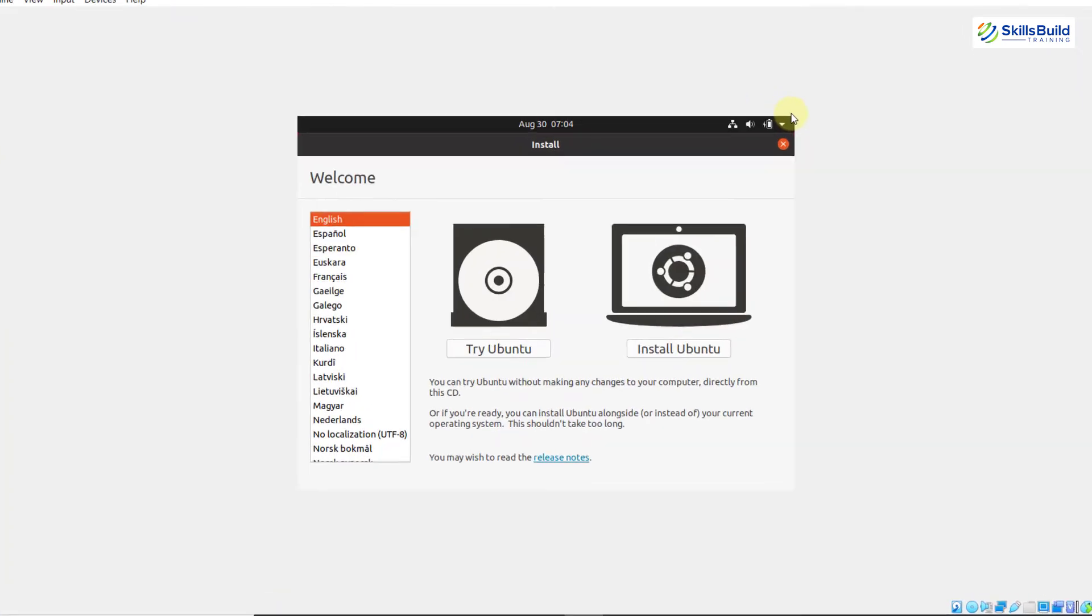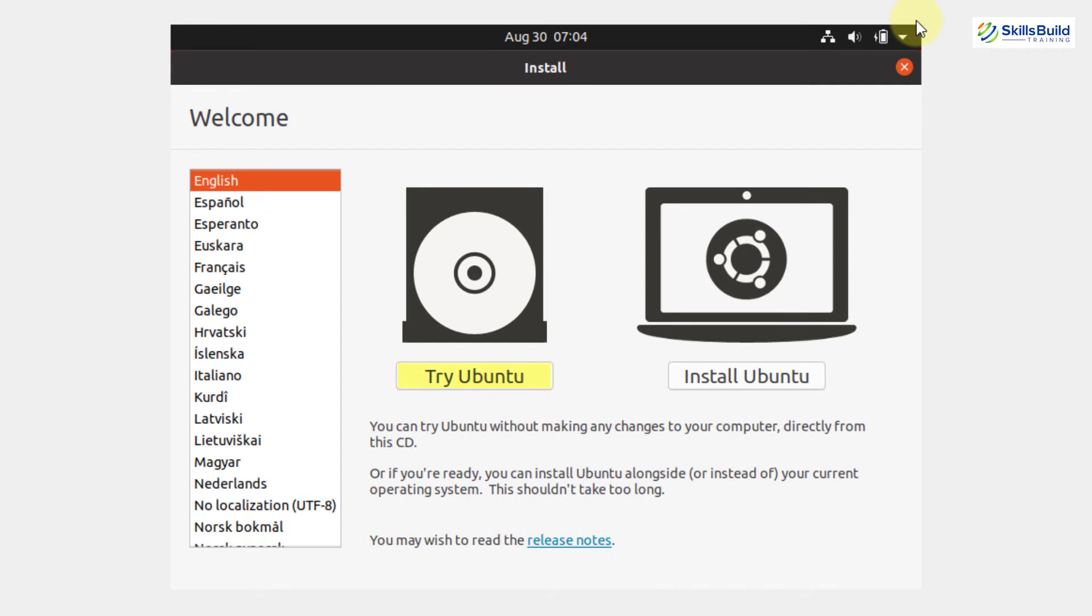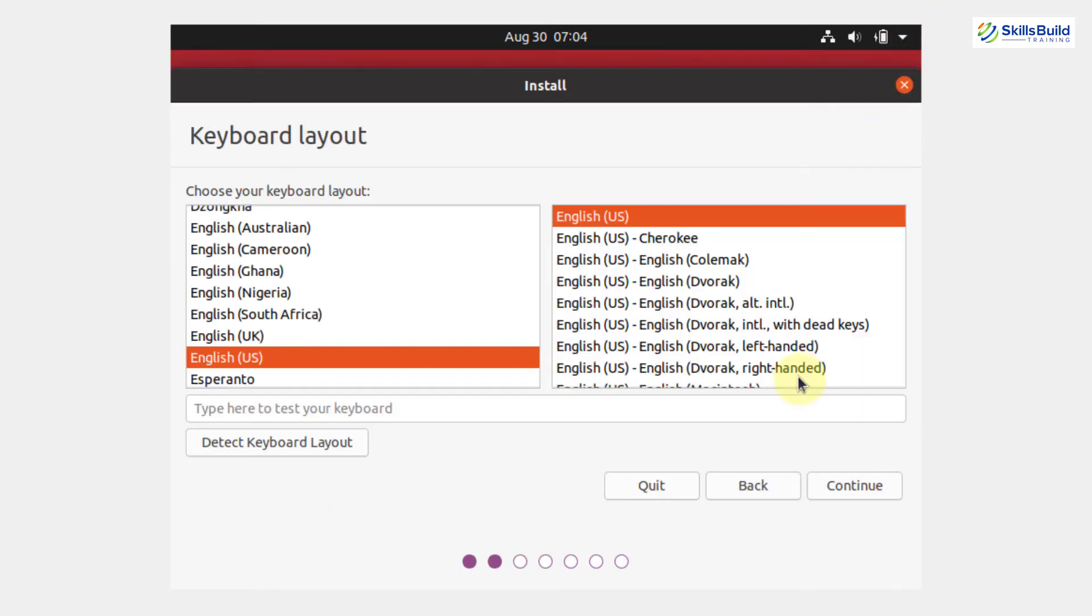Now, here you can see you can try Ubuntu without making any changes to your computer directly from the CD or you can install Ubuntu. Well, I will go with the install Ubuntu option and now here, you need to select the keyboard layout. Well, this is perfectly fine. Click on continue.